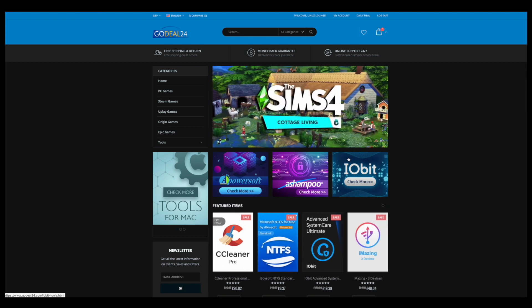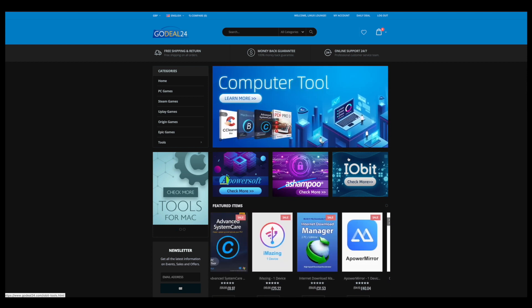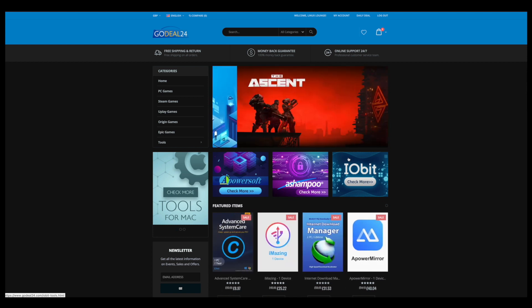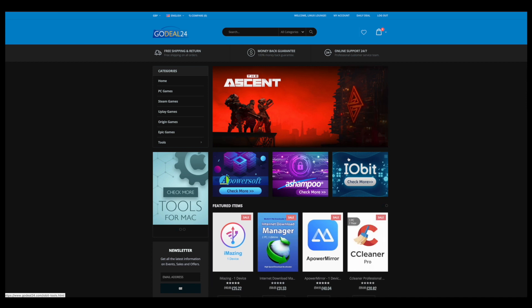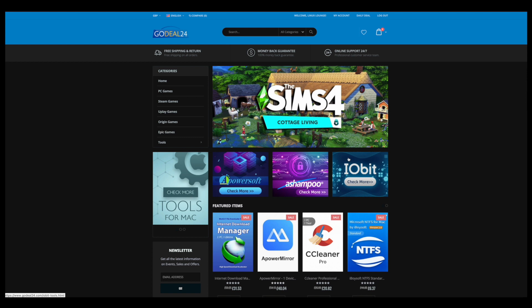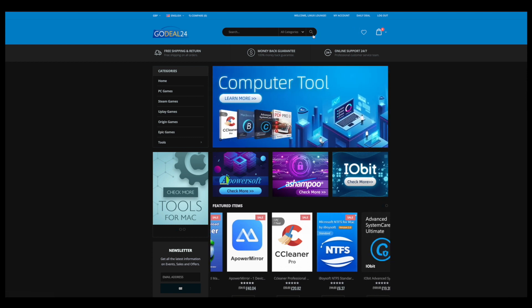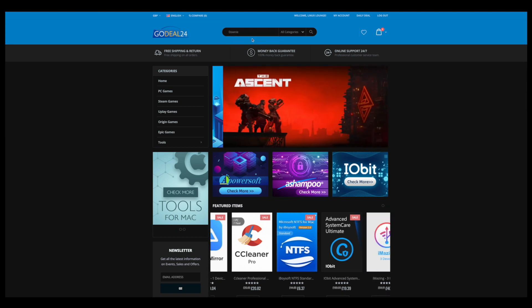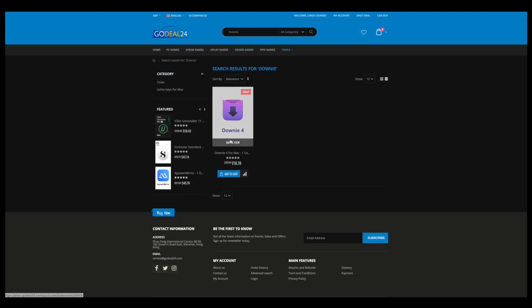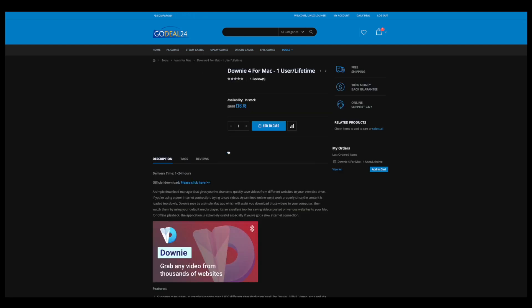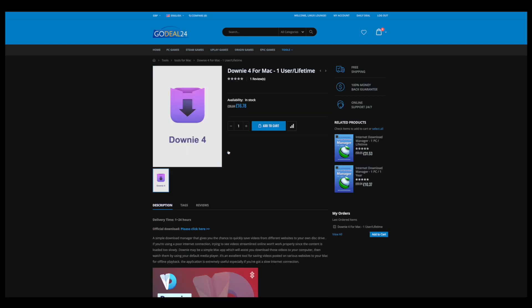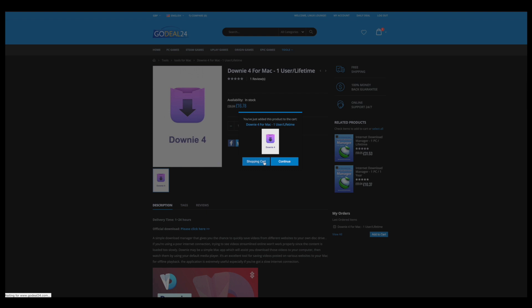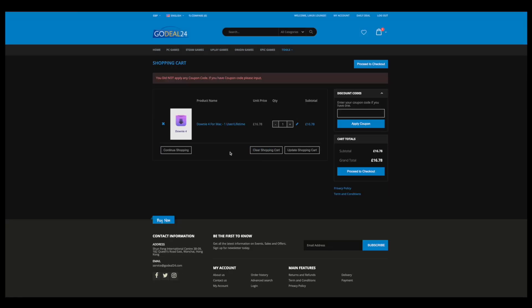I'm going to be purchasing a key for a program called Downy. This program is, as the name implies, a download manager for macOS. Comes in very highly recommended in the Mac community, so I thought, why not? Let's take this opportunity to try this program out using GoDeal24. I've already made an account, so it should just be a matter of searching up the program that we want. Sure enough, there it is. And then I assume we add it to the cart and buy it. Now, this is my authentic first impression, so let's see how this goes. Let's see how easy it is. So, go ahead and add that to the cart. Shopping cart. Let's go ahead and proceed to checkout.